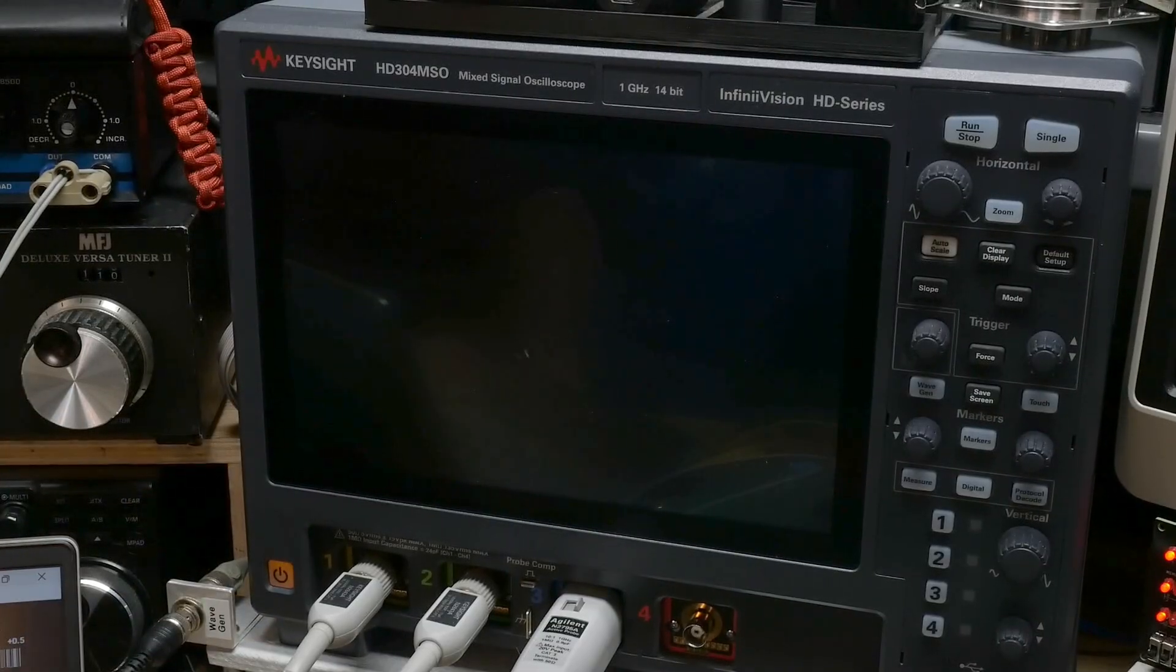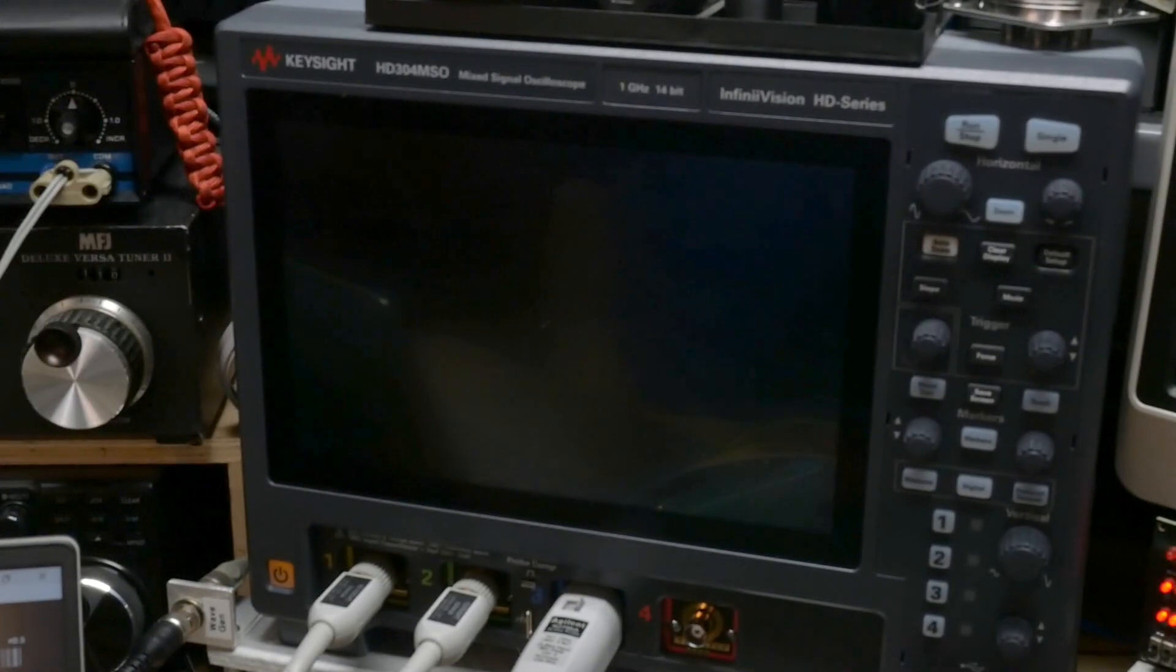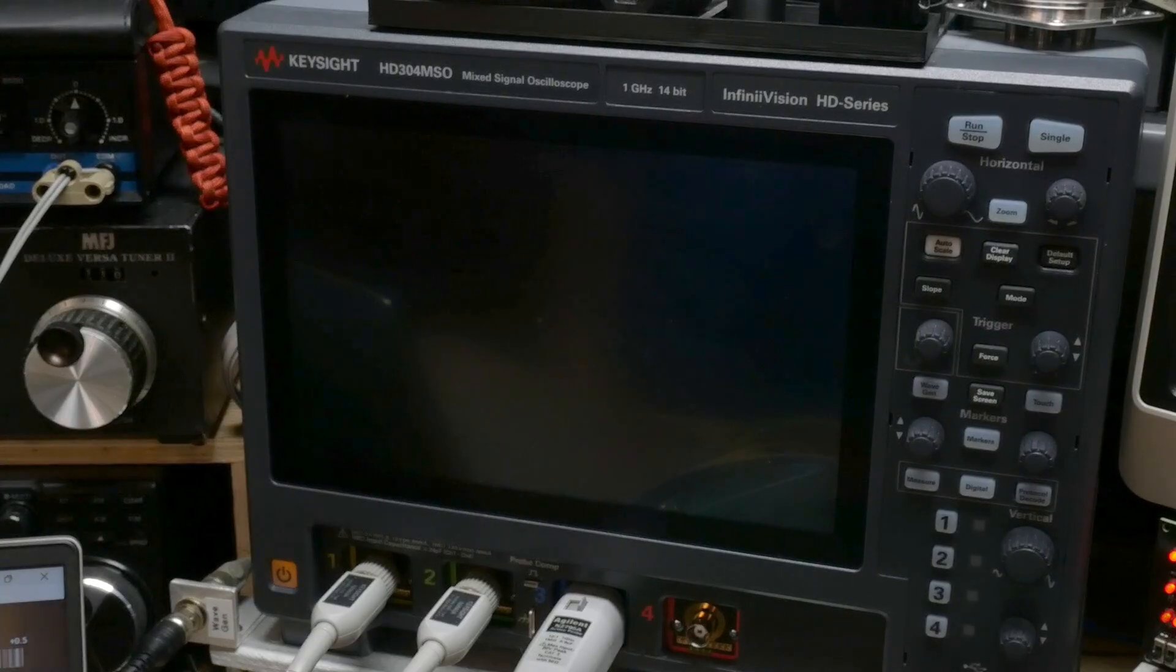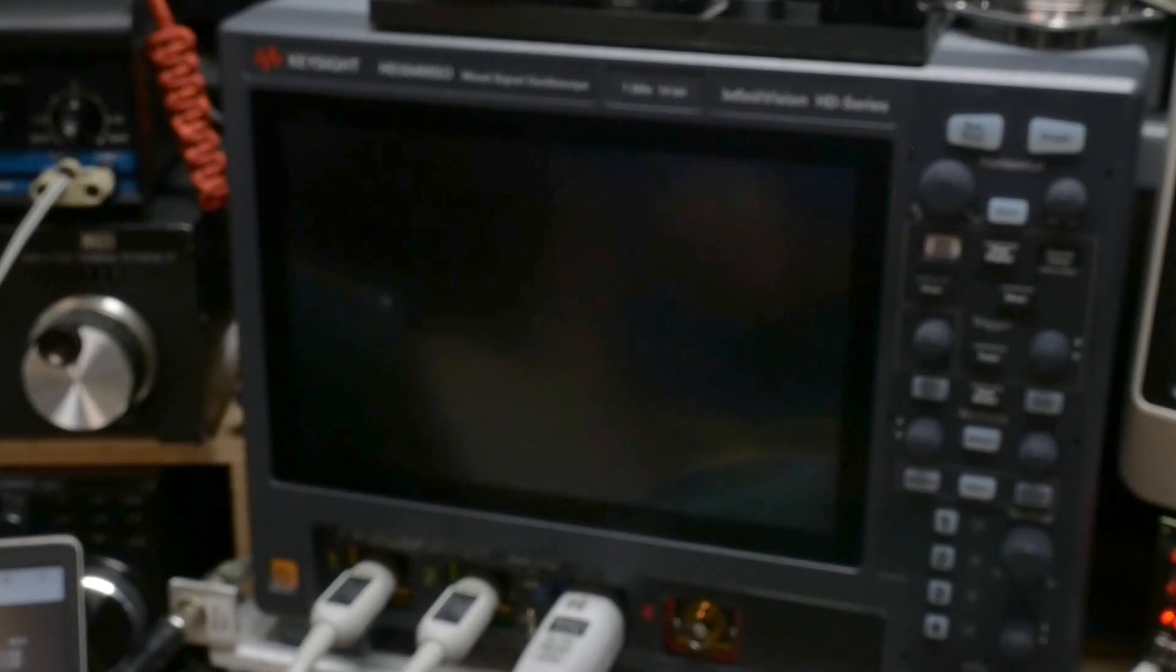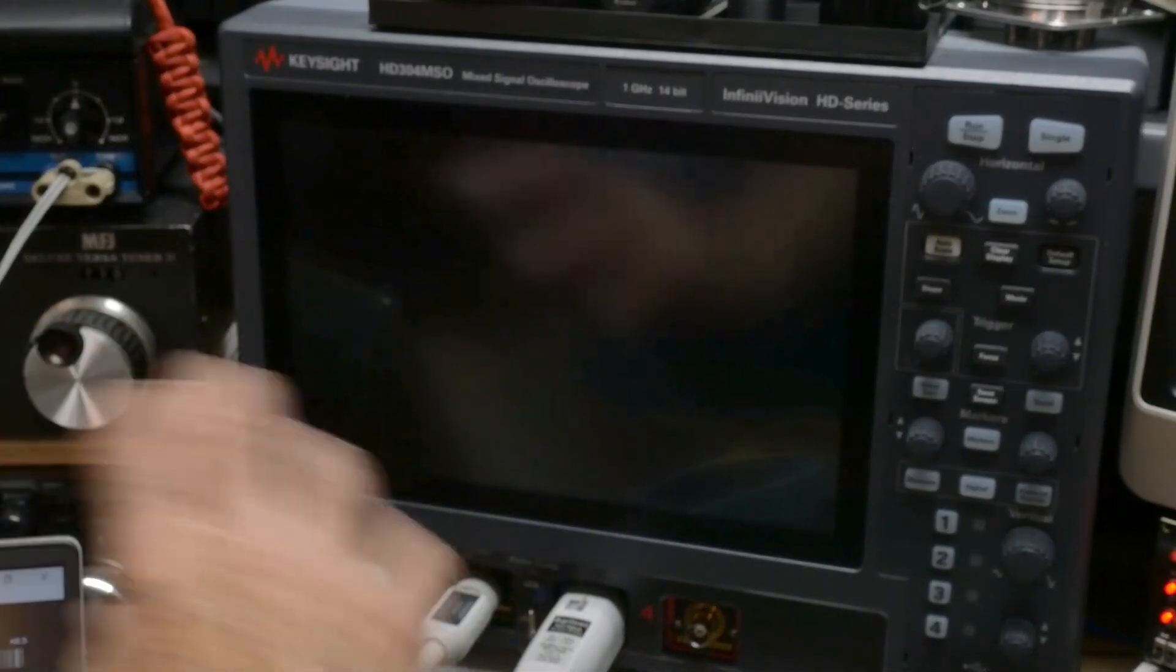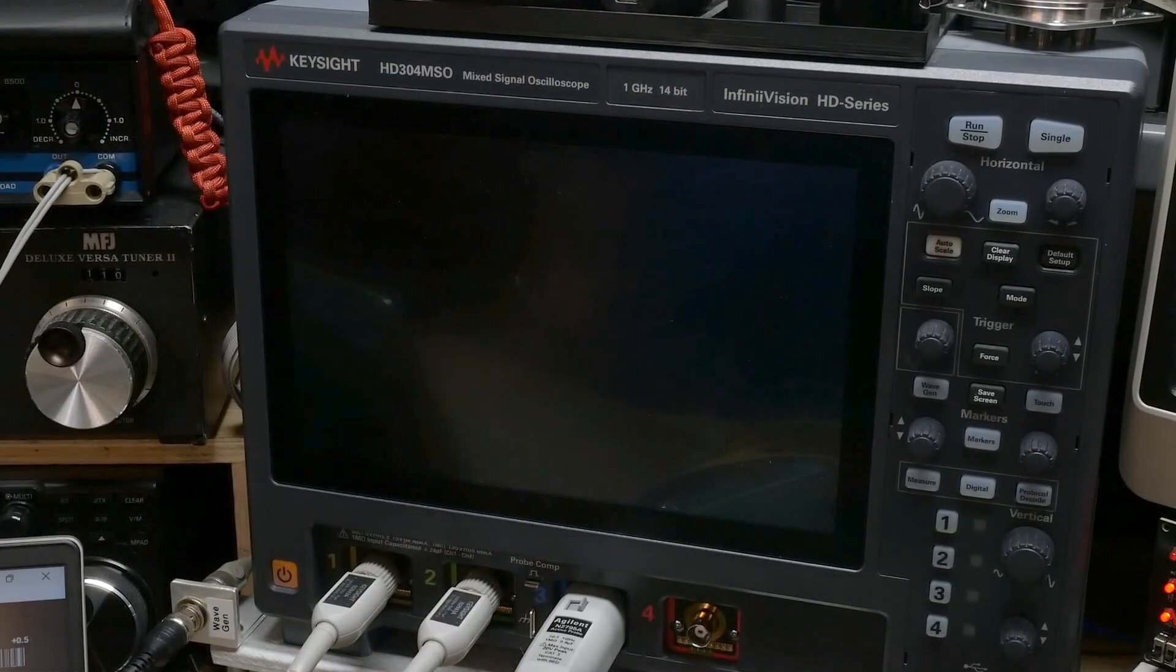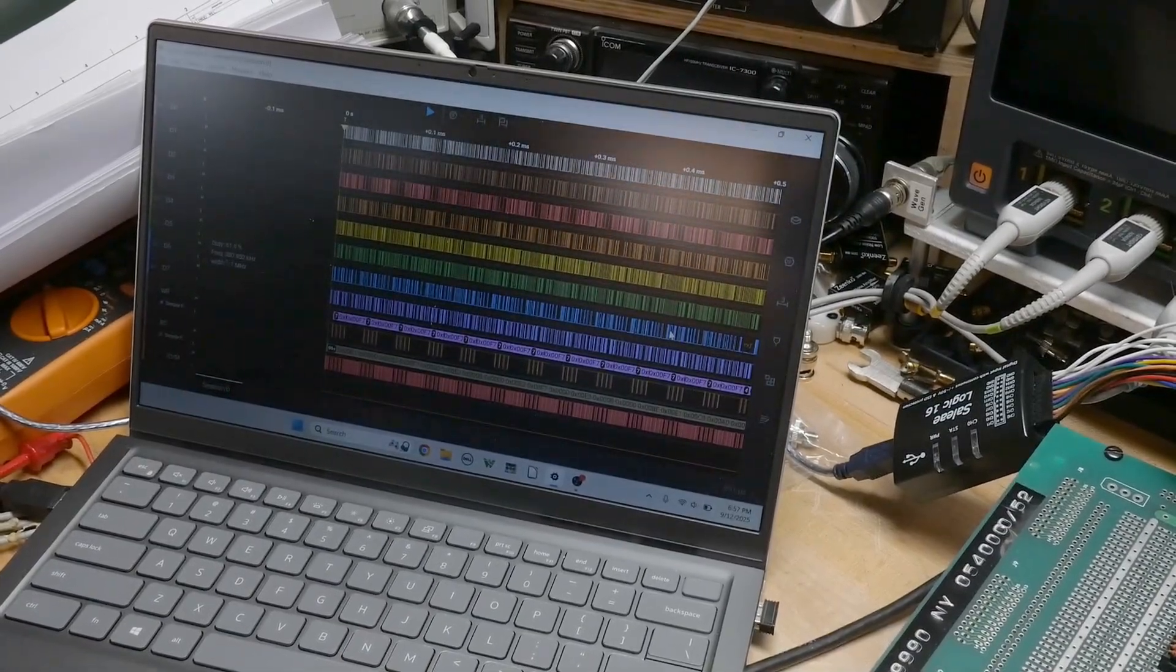You might wonder why I'm not using my fancy scope that has logic analyzer built in. Because it's really, really bad. Do not buy these for the digital mode. Under certain circumstances it's great, but as a general analyzer the software is really bad. Adding labels, it's buggy, zooming in and out, you lose your formatting. There's a whole bunch of stuff that's just really, really painful. I tried to love it, I can't.